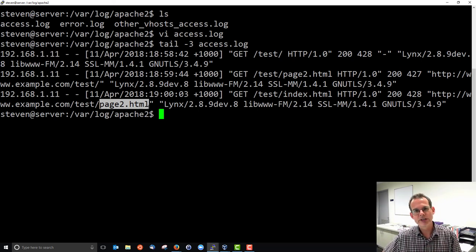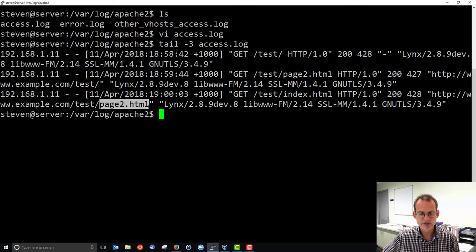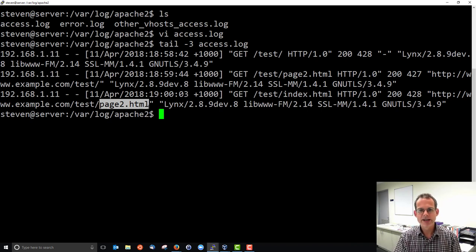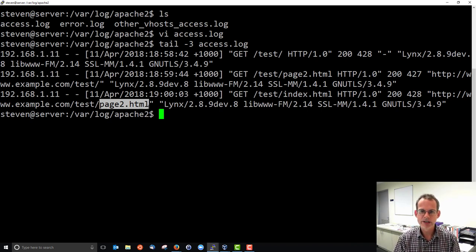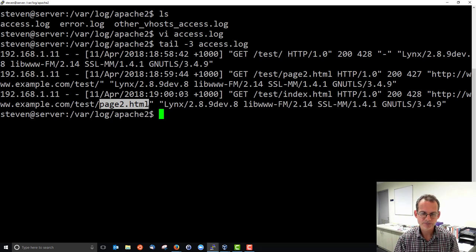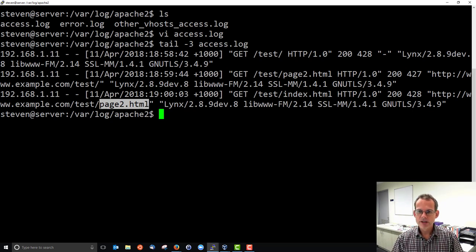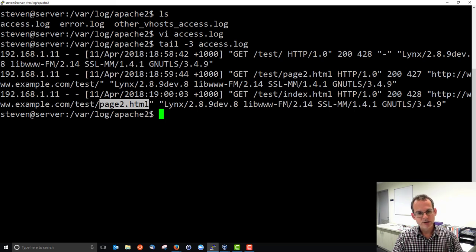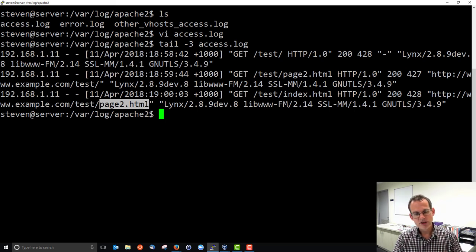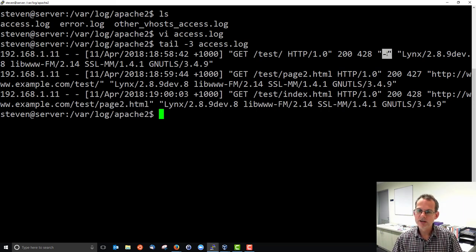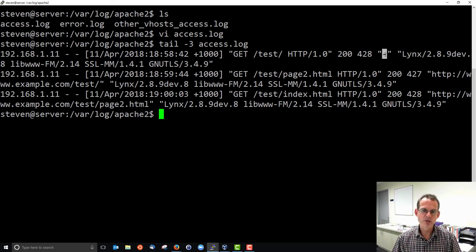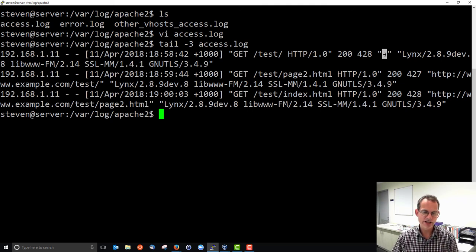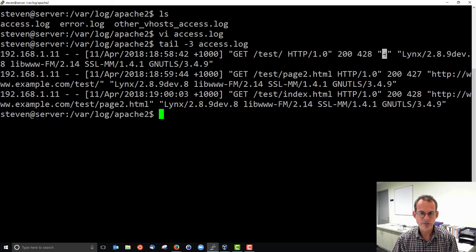The referrer is useful to give statistics to the web server operator about where did someone come from to get to their website. And how do they traverse through the website. For example, if someone visited your website via a link in the Google search results the referrer here may be a reference to Google. So you would know that to get to my website they come via Google and that can be useful information for the website operator.